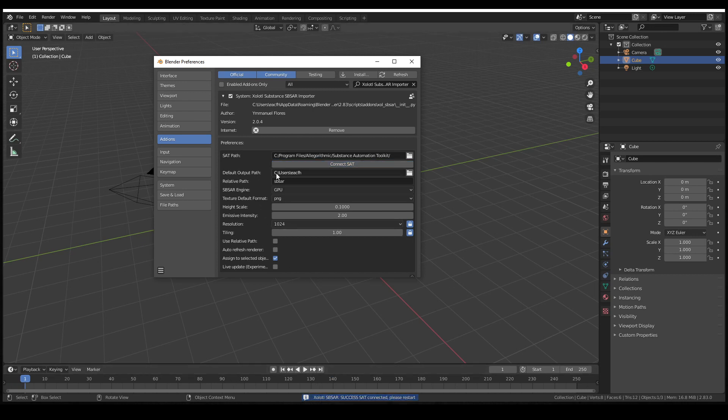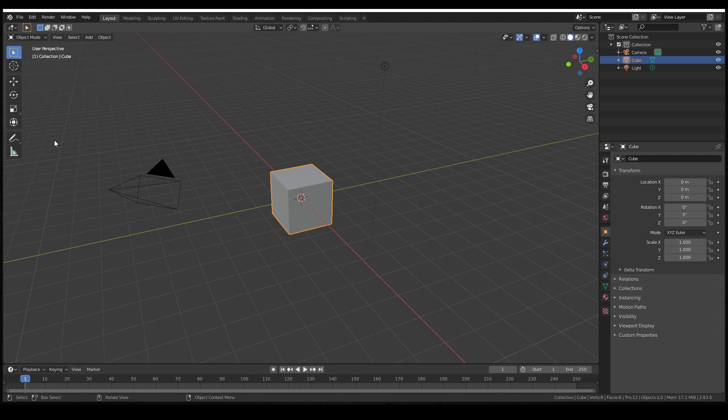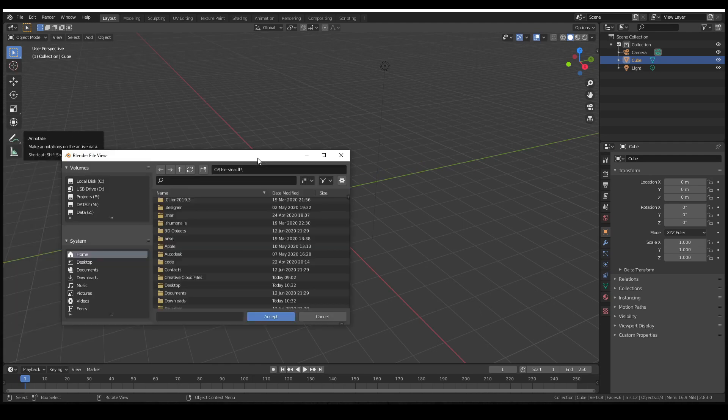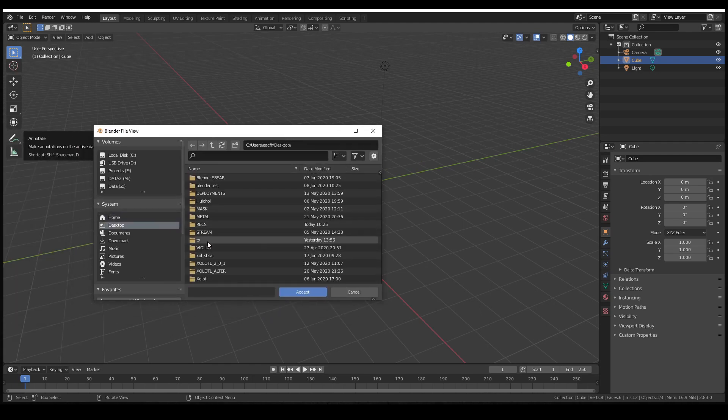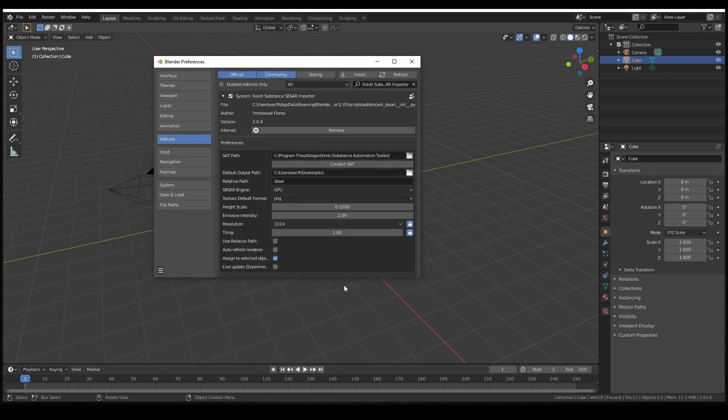The final step is to set the default output path for the baked textures. This output path can be changed at any time, but having a default value can help us save a lot of time later. So we set an existing folder and now we restart Blender.